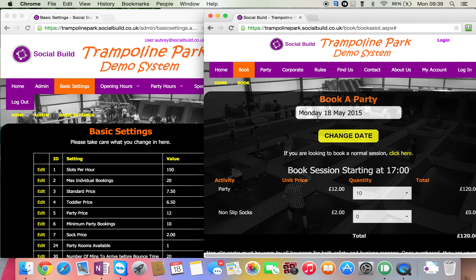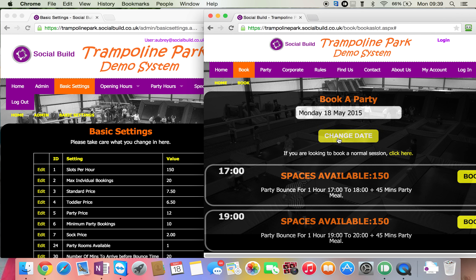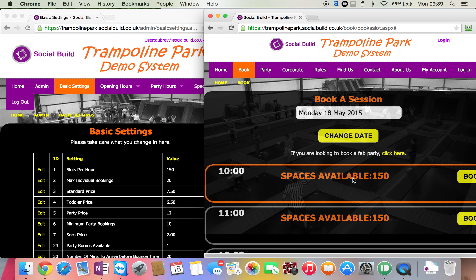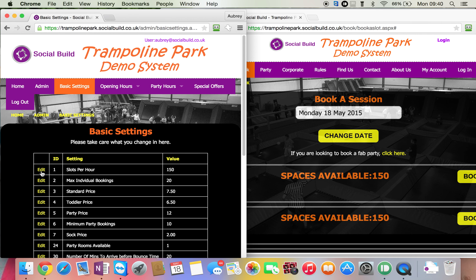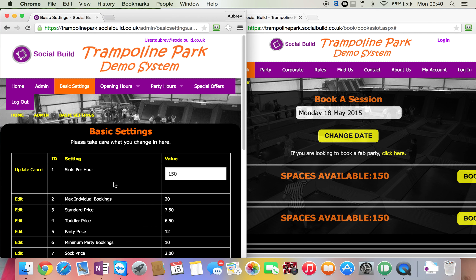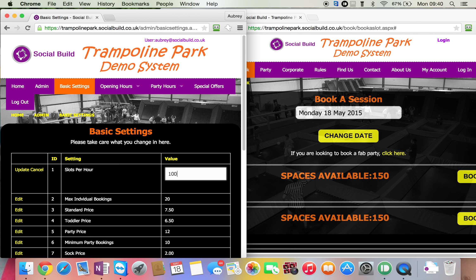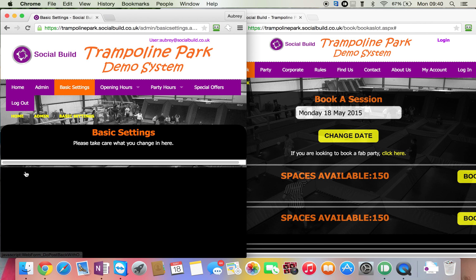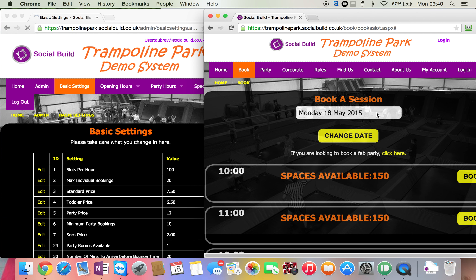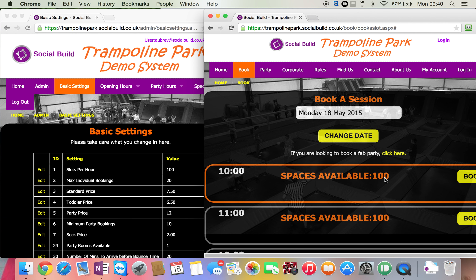Slots per hour — let's just change the date and go back to a normal session. So let's try and change slots per hour. Press edit. I'm going to alter that to be 100. Press update. If we go in here and change the date, see how it's changed to 100? That's it — dead easy.